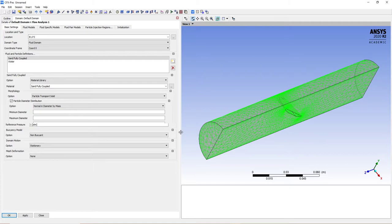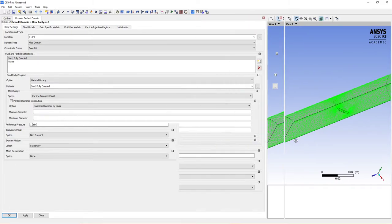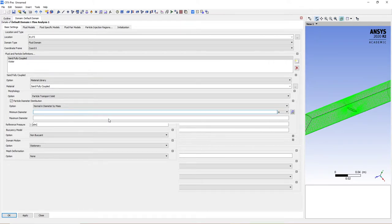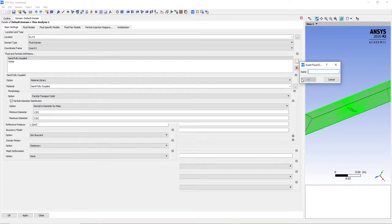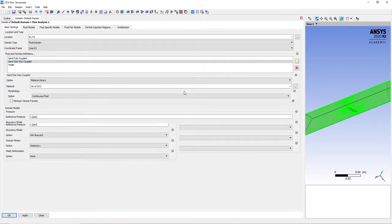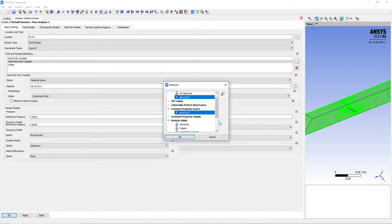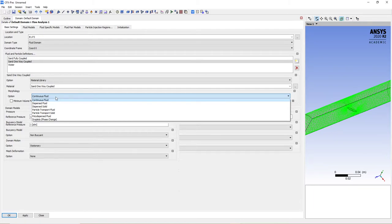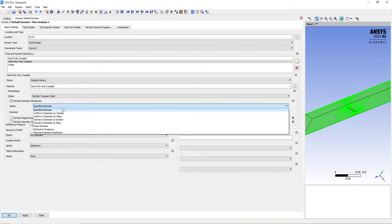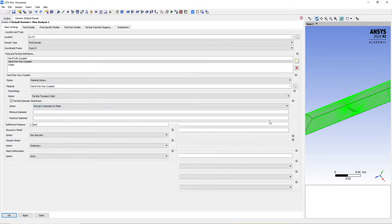Go to particle diameter distribution and change it from specified diameter to normal in diameter by mass. If CFX has a display bug where options are covered by others, just type any number in the fields as a placeholder and leave it. Now let's create the sand one-way coupled — the material is sand one-way coupled, the morphology is particle transport solid, and particle diameter distribution is normal in diameter by mass. We're going to leave the reference pressure at 1 atm.